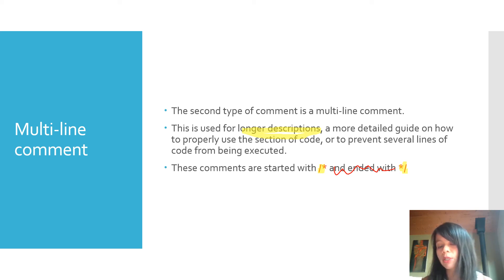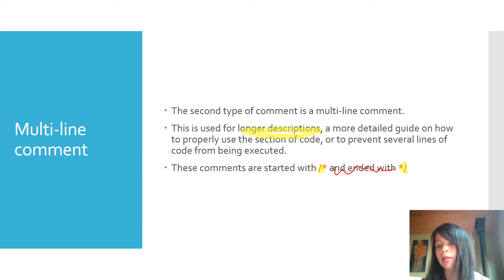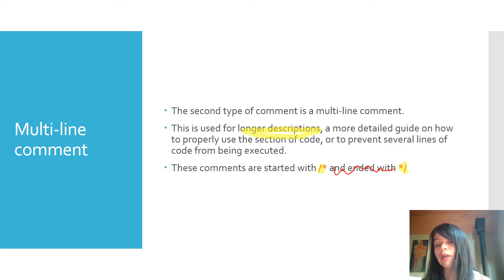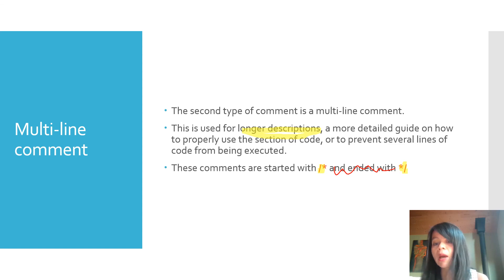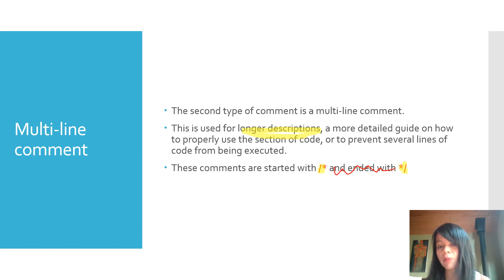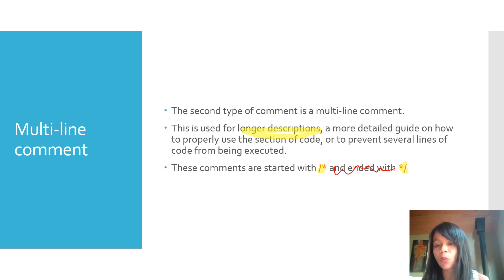That brings us to the end of our introduction to PHP. We won't be going into detail with PHP — we just want to learn enough to have a basic understanding of it. PHP is used in WordPress, which we'll be learning in more depth, though we'll focus more on the WordPress dashboard rather than the PHP itself. Still, it's good to have this fundamental understanding of how PHP works.